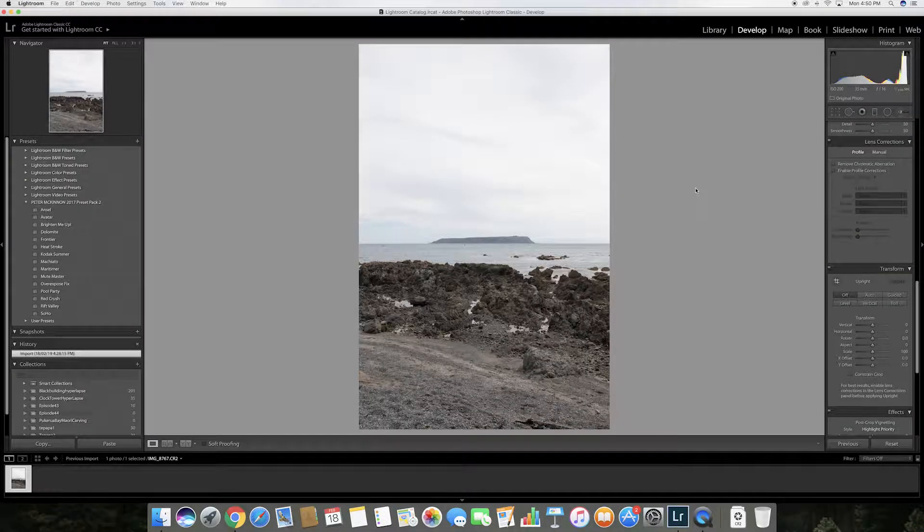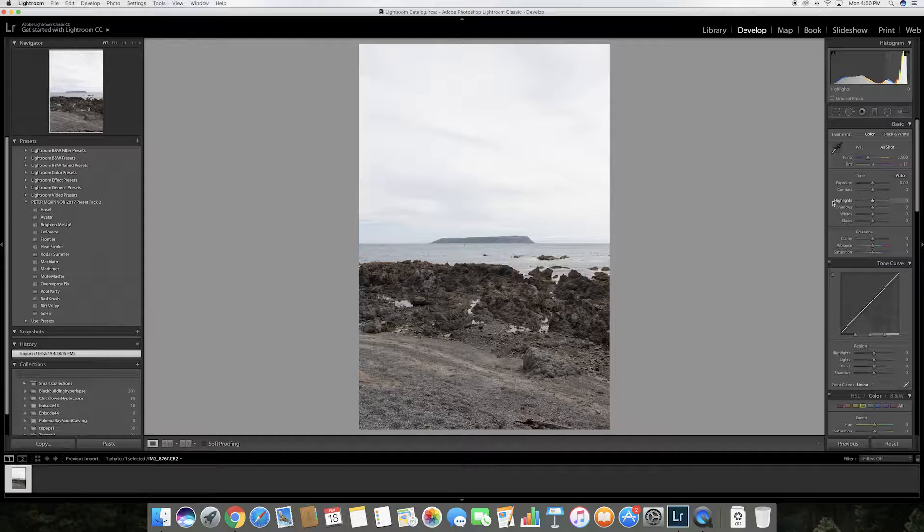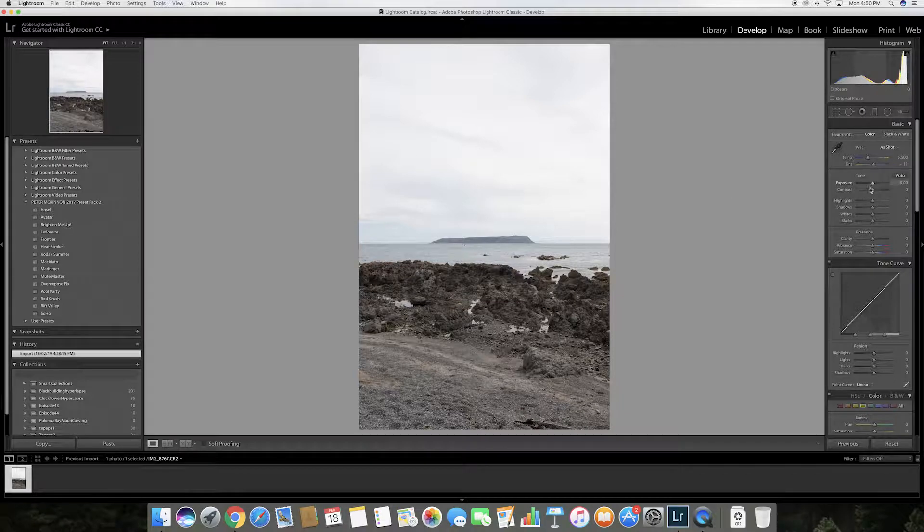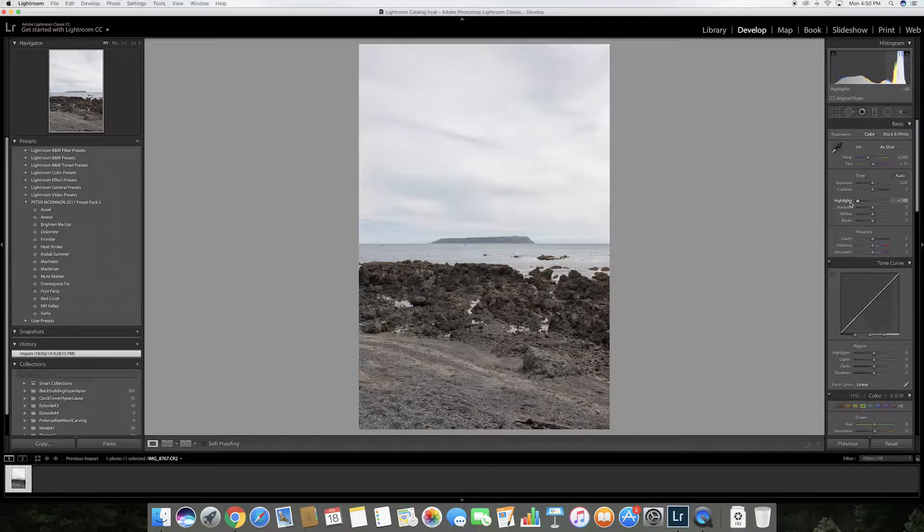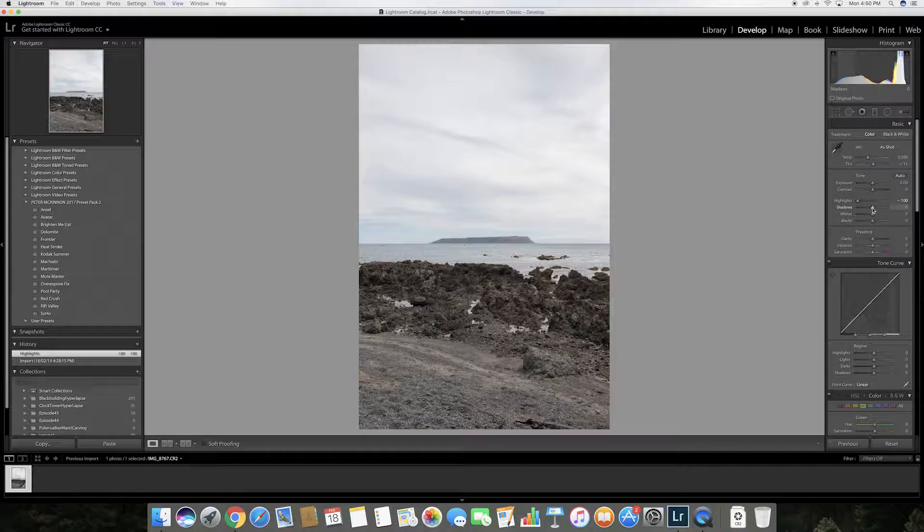So I've opened the photograph in Lightroom and the first thing I'm going to do is decrease the highlights all the way down to minus 100. So as you can see some of the details in the sky are now visible.